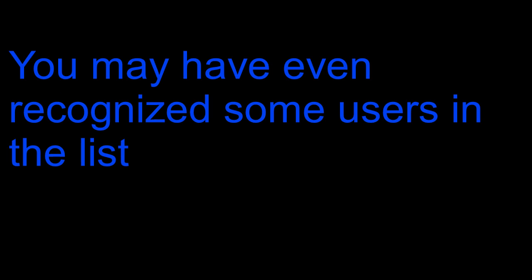As you can see, we have lots of members and even bots. You may have even recognized some users in the list.